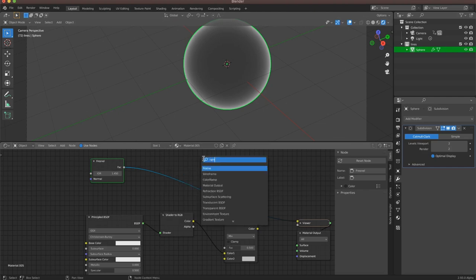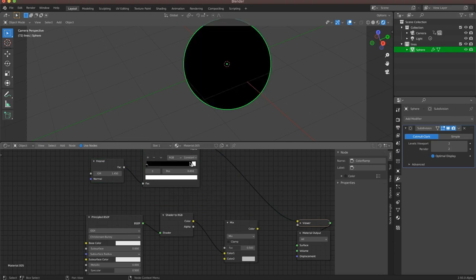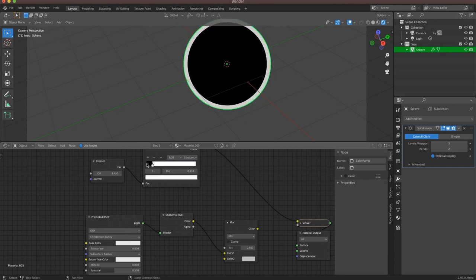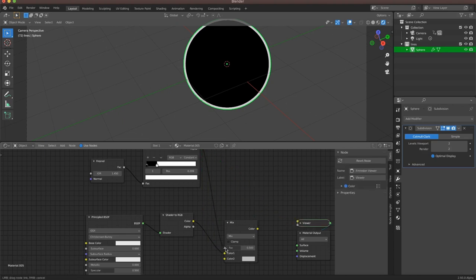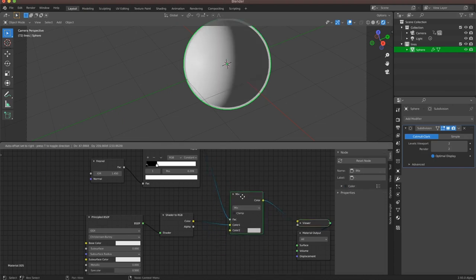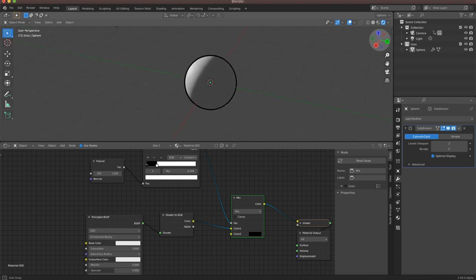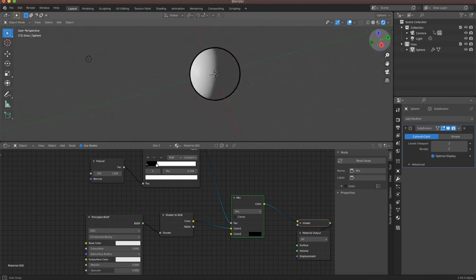This is very useful for getting a 2D line effect, but in order to make it more like a line and less like a gradient, we're going to have to add a color ramp. Take a color ramp, plug it in, and set it to constant. Turn down the right handle — now this is where our line should end up. Plug it into the factor of our mix RGB, plug that back into our output, and change the second color in our mix RGB to black. Now we have 2D lines on a 3D object. This loads incredibly fast because you're not calculating any new geometry — you're just using shaders.